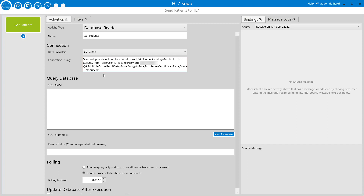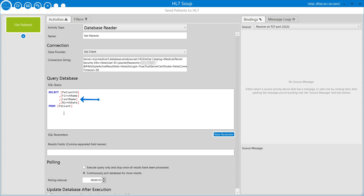Now we need to give it a query to retrieve the patients from the database. It's a very simple query - we're just selecting from the patients table and extracting out the patient ID, the first name, the last name and their date of birth. There is no criteria for this query at the moment; it's just an extract-all-data query.